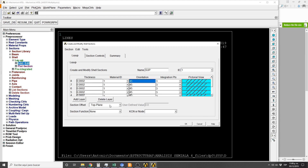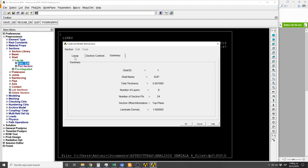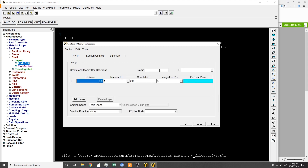Here we select the plane, let's put the summary, let's save this section and we are going to create a new one. The name I'm going to put is 'inferior'.